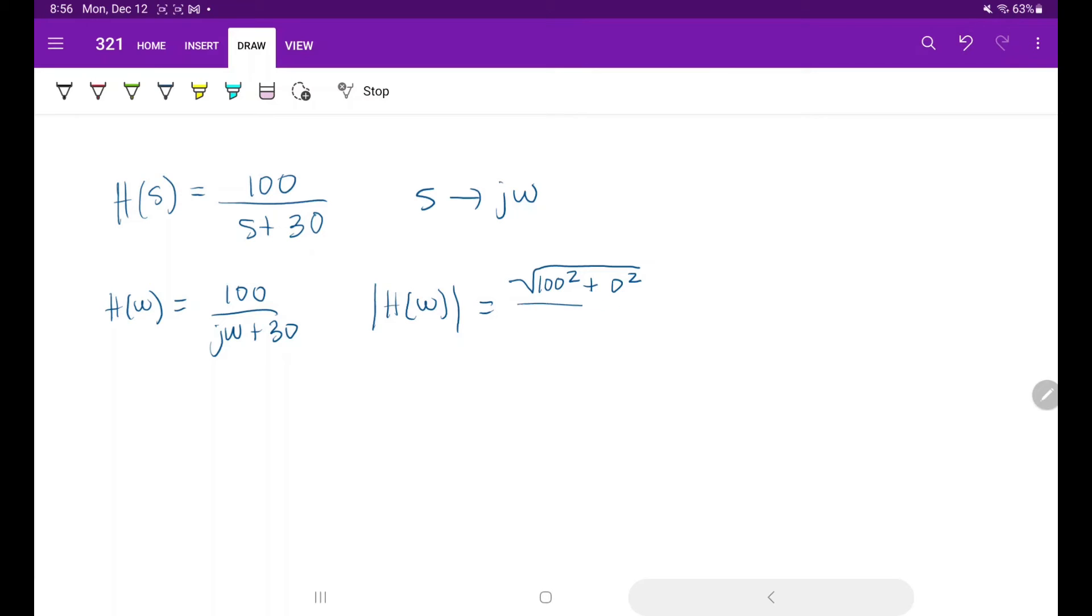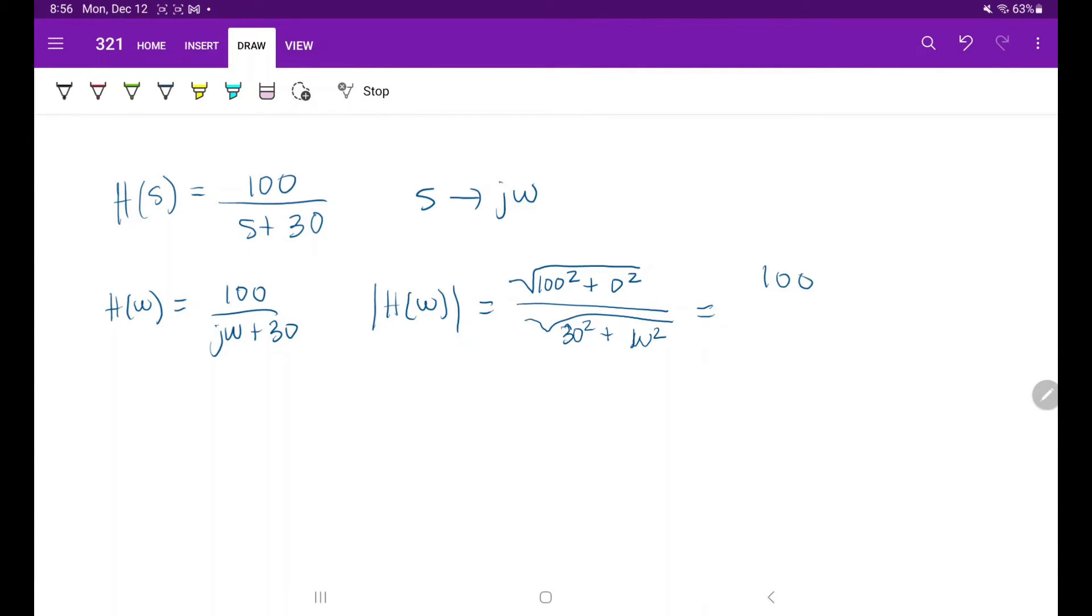All over the square root of the denominator's real component squared plus the imaginary component squared. This simplifies to 100 over the square root of omega squared plus 30 squared.